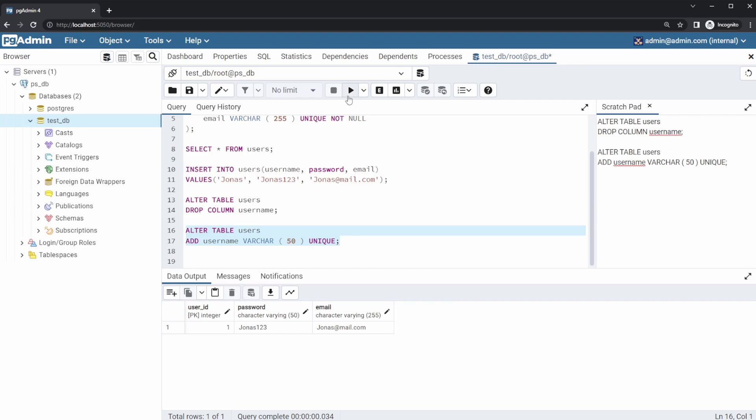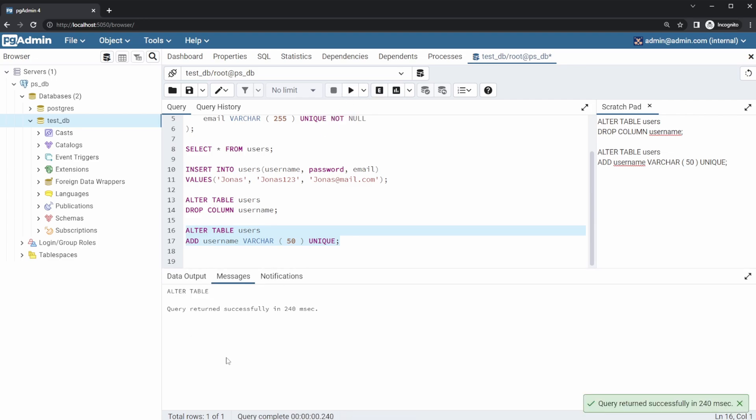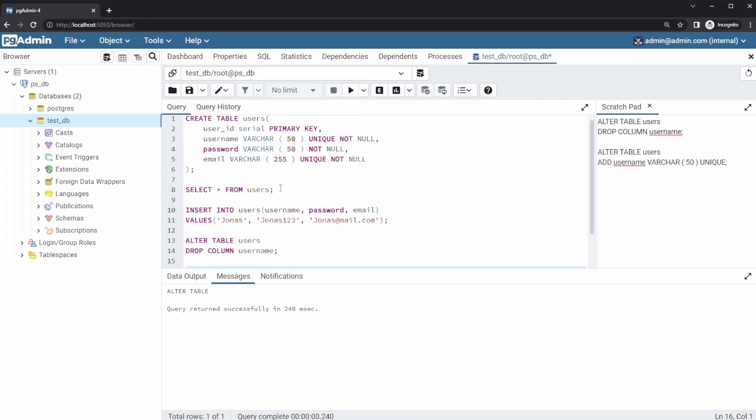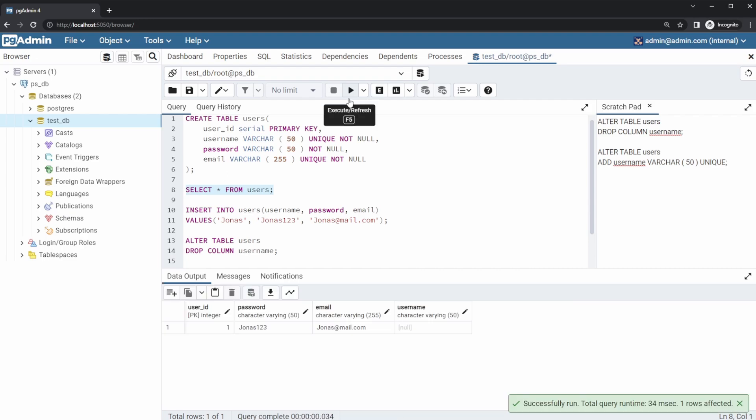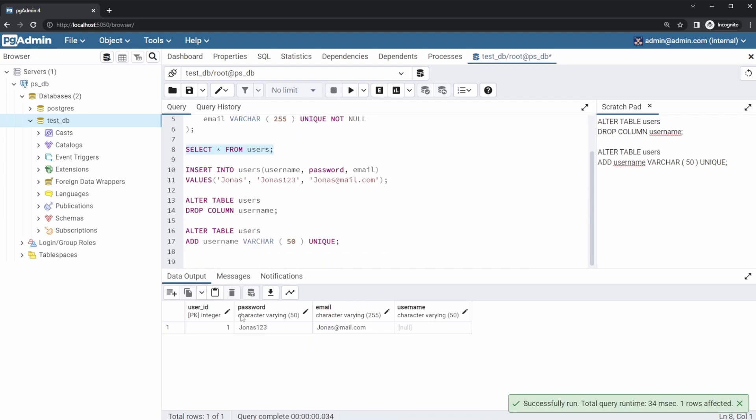If we then run this command, we can see we altered our table. If we now SELECT all FROM users, we are still going to have our Jonas information, but his username is of course going to be null because we just inserted a new column, but we didn't add any data for Jonas and we removed his last username.